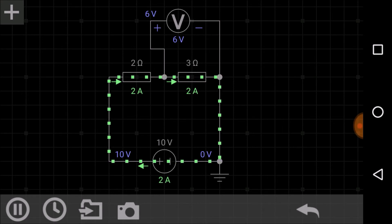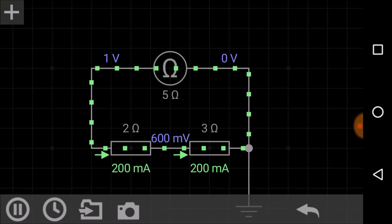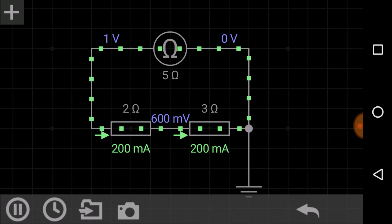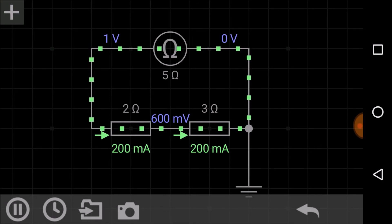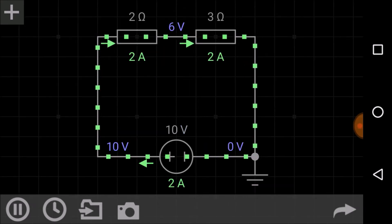We can also calculate the equivalent resistance using an ohmmeter. In this simulation, you can see that the equivalent resistance of the 2 ohm and 3 ohm connected in series is 5 ohm — the ohmmeter is showing a reading of 5 ohm. One important thing to note: I have disconnected the battery source when using the ohmmeter.